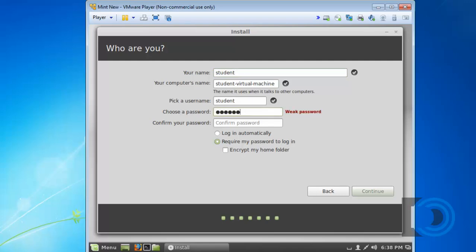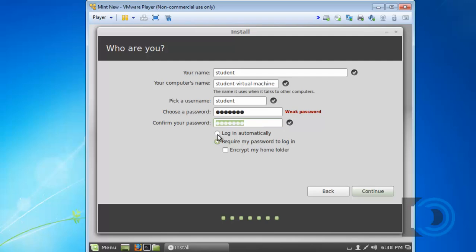I'm just going to choose Student, Student, Student. Since this is just a test install. I can even choose Login Automatically or Require My Password to Login. I'll leave it on Require My Password even though it's just Student, Student. I can encrypt my home folder if I want to. I'm not going to do that.